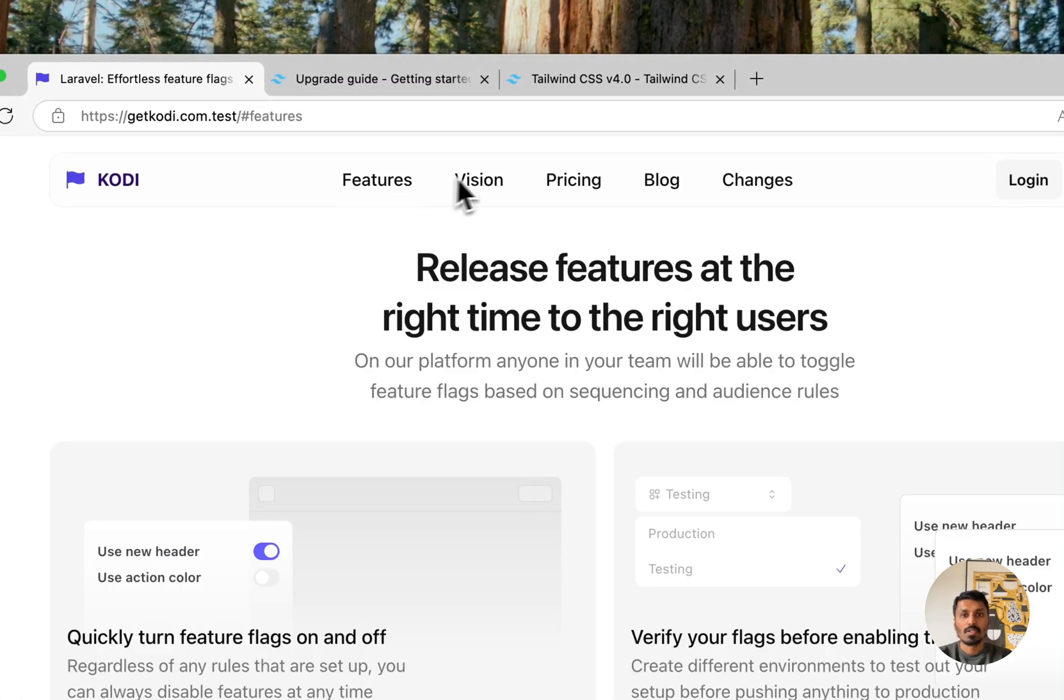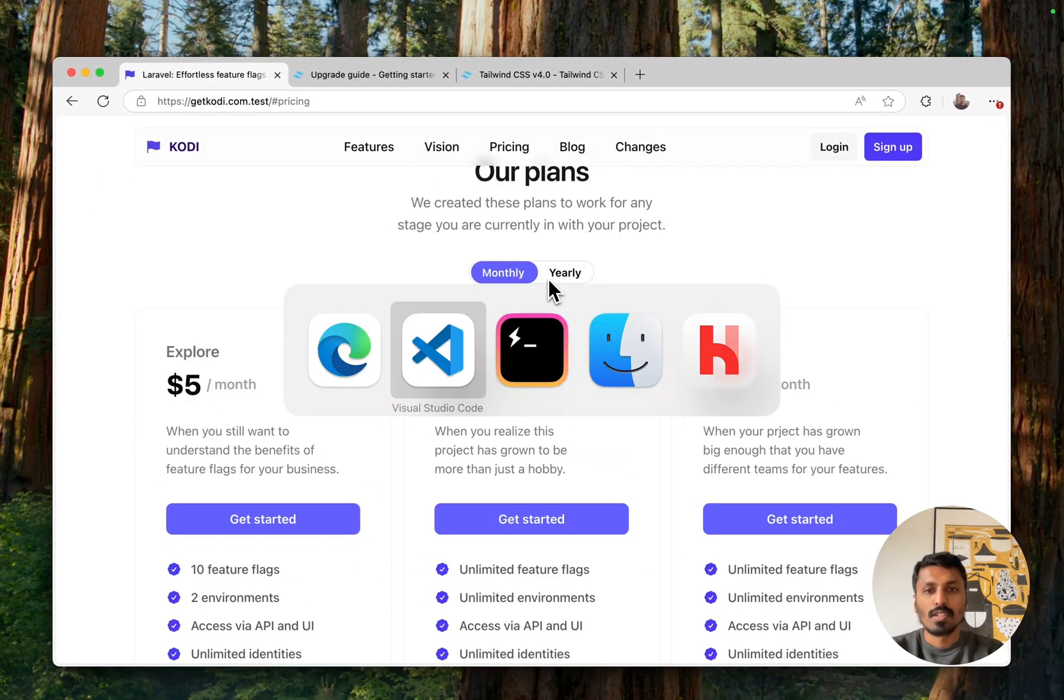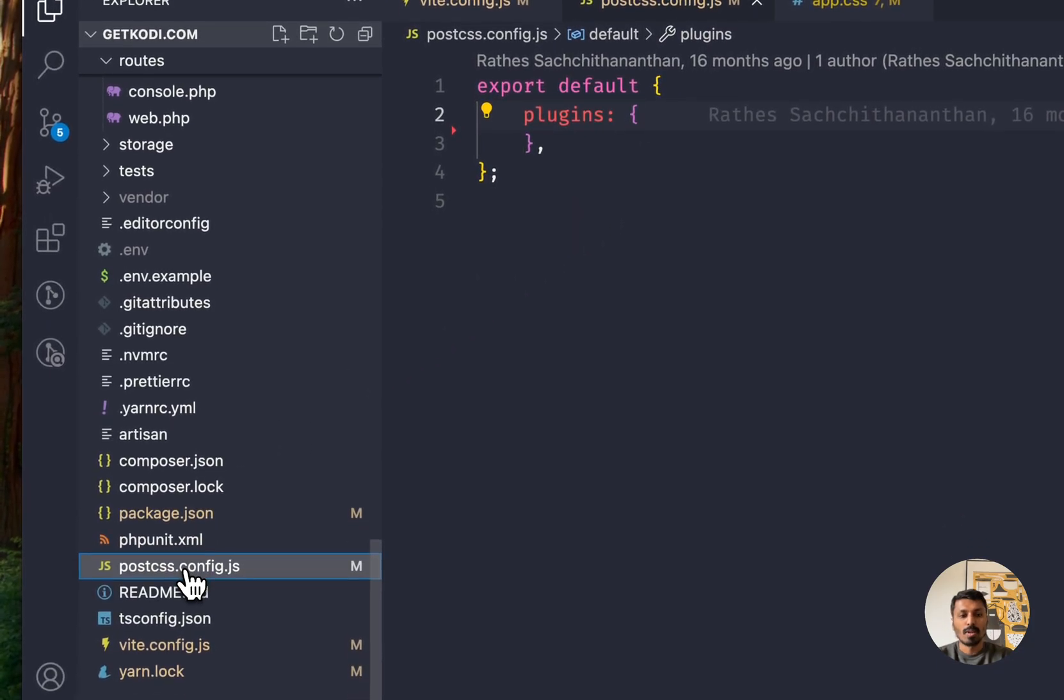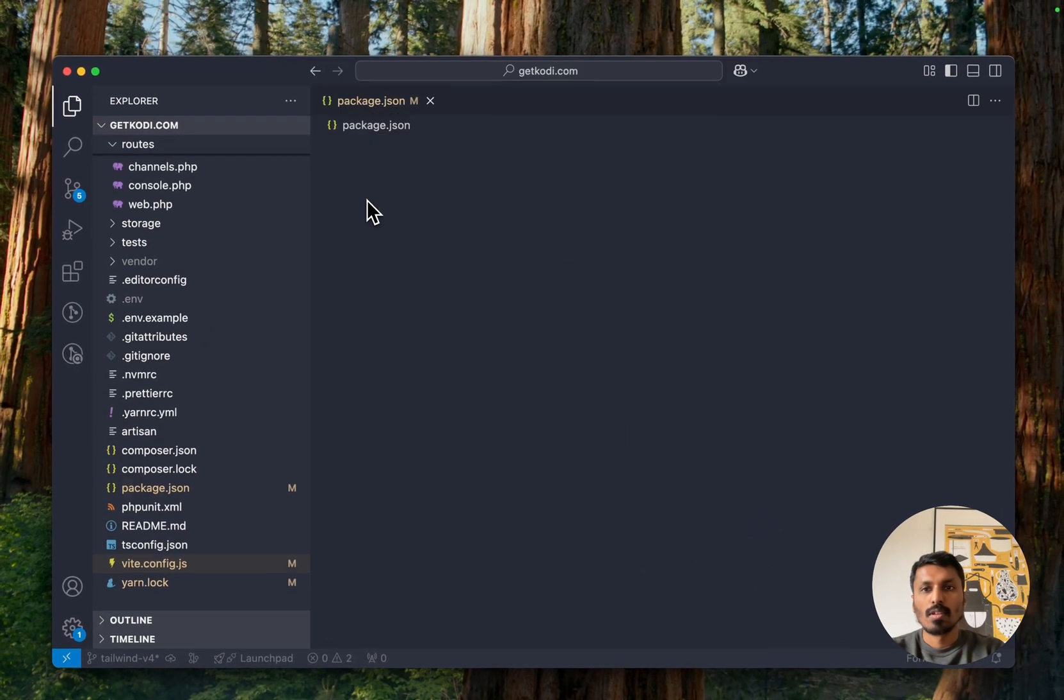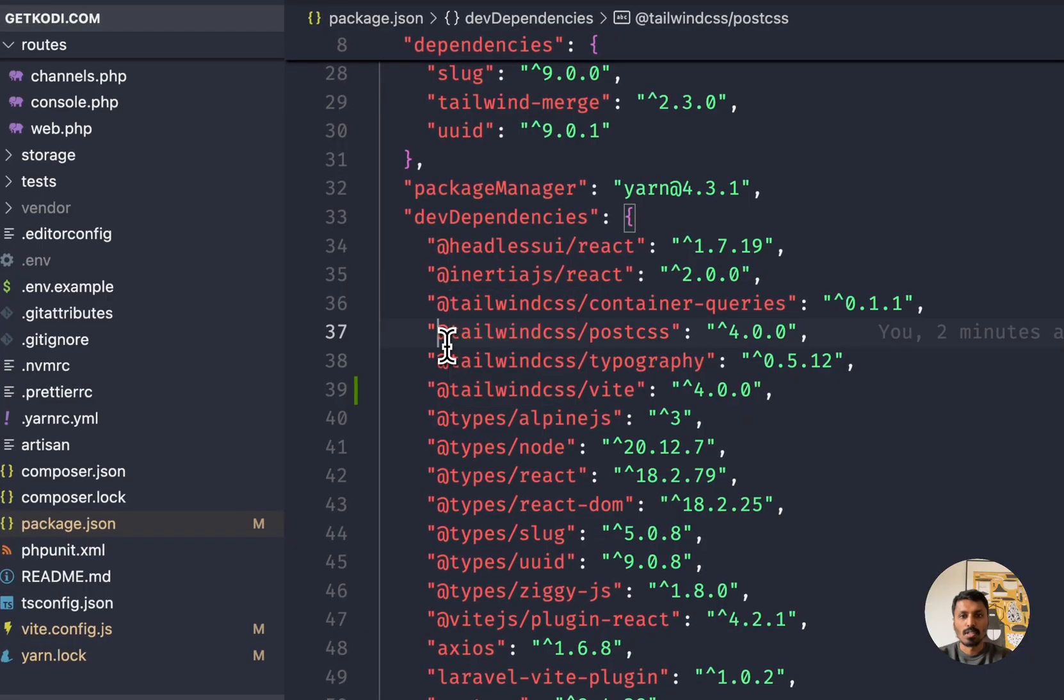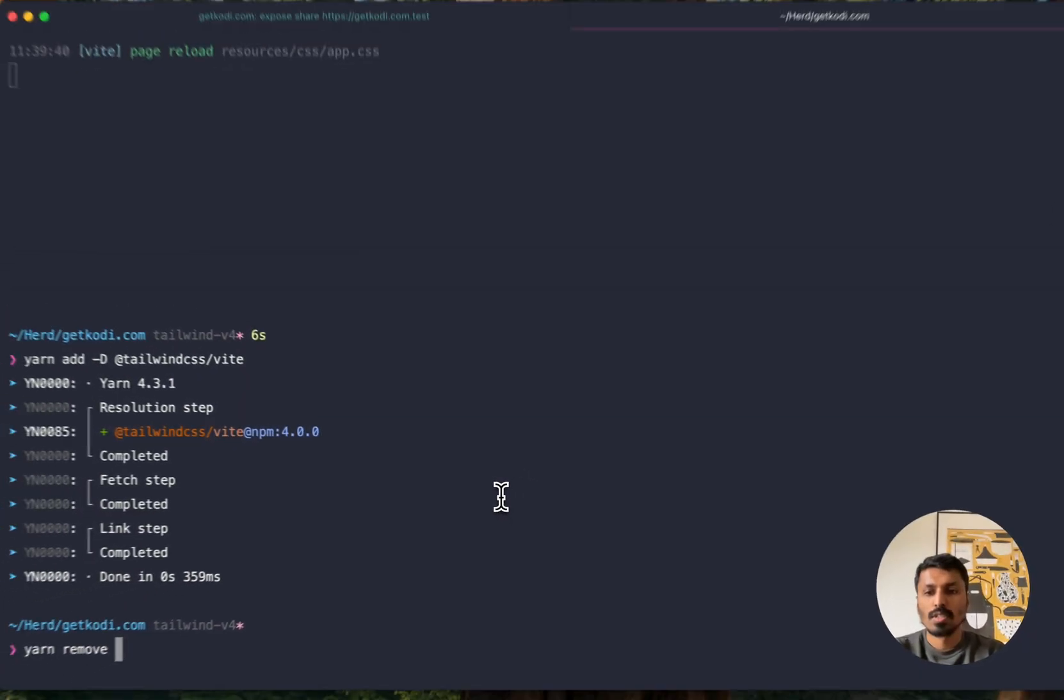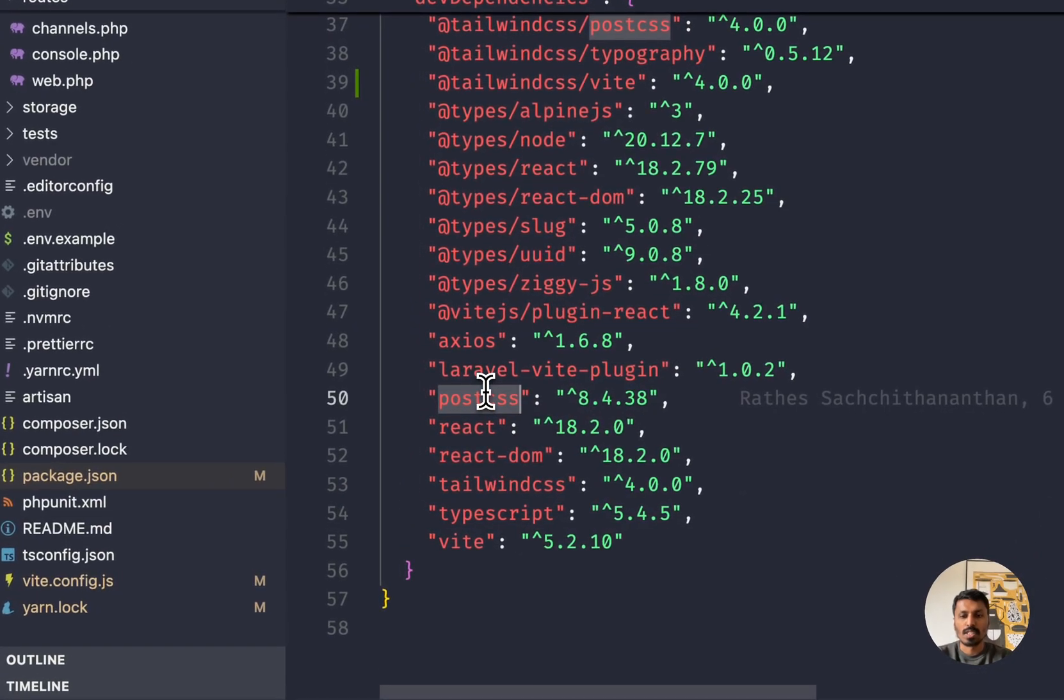Everything looks exactly as before. So now I can then also go ahead and remove my PostCSS config altogether. And also uninstall the previous plugin that I installed. So yarn, wrong window, yarn, remove this one.